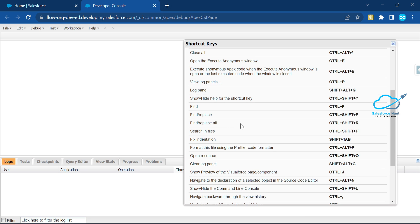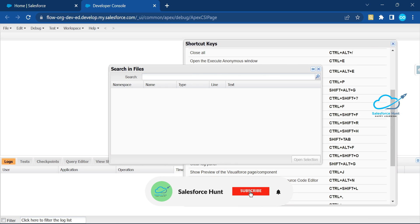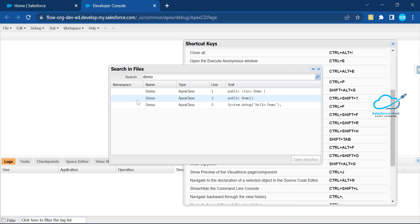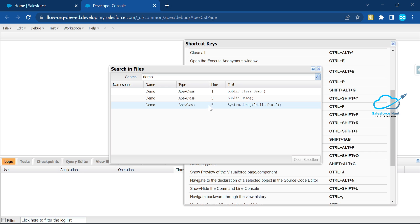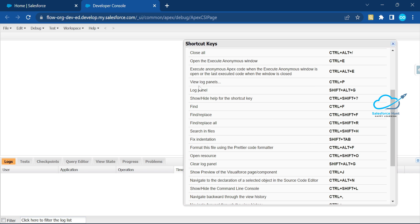To open Search, use Ctrl+Shift+H — you'll see this pop-up. Let's say I want to search for 'demo' related things. Click the search icon, and you can see demo results — Apex class, public class name, constructor, and you can see a print statement at line number five. You can easily understand everything about the keyword from here.